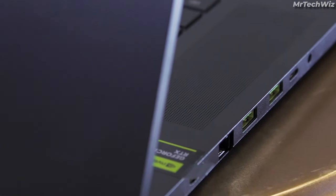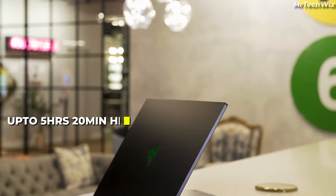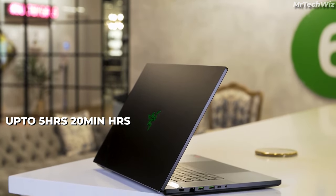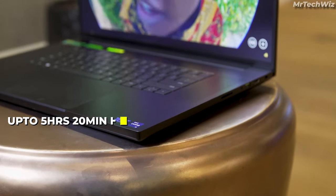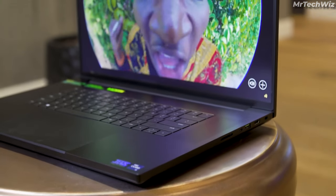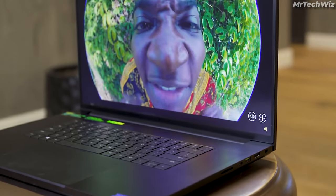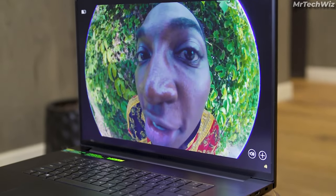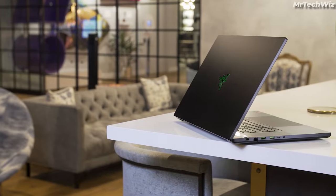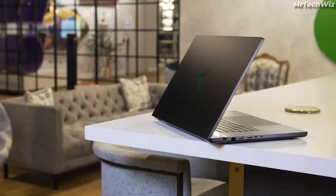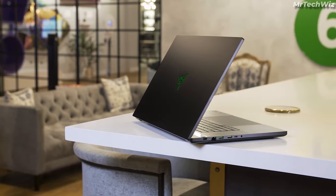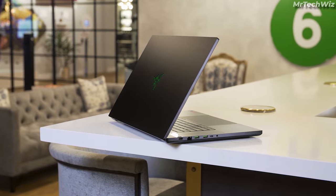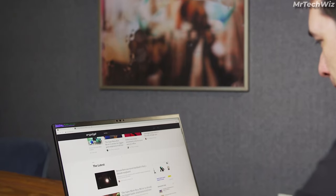The Razer Blade 18 has up to 5 hours and 20 minutes of battery life on a single charge. This is enough for most video editing sessions. However, if you need to use your laptop for longer periods of time without access to a power outlet, you may want to consider a laptop with a longer battery life.